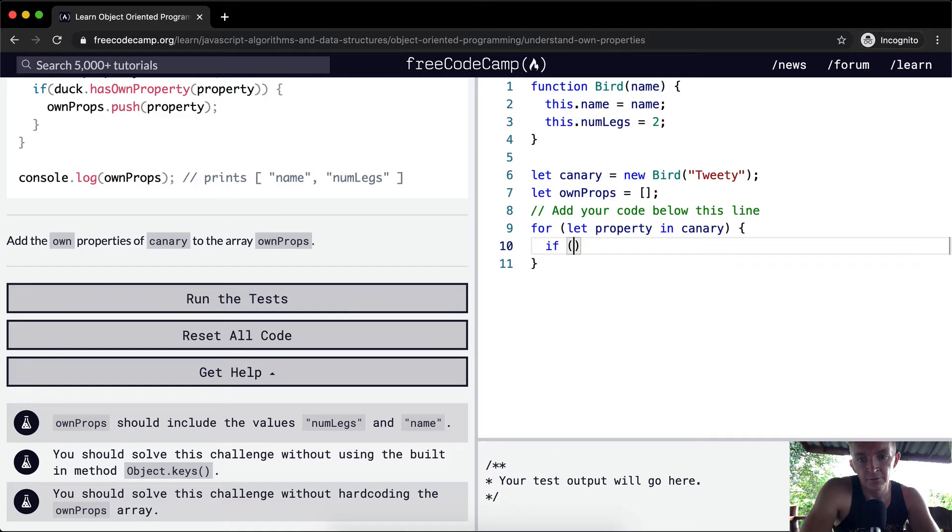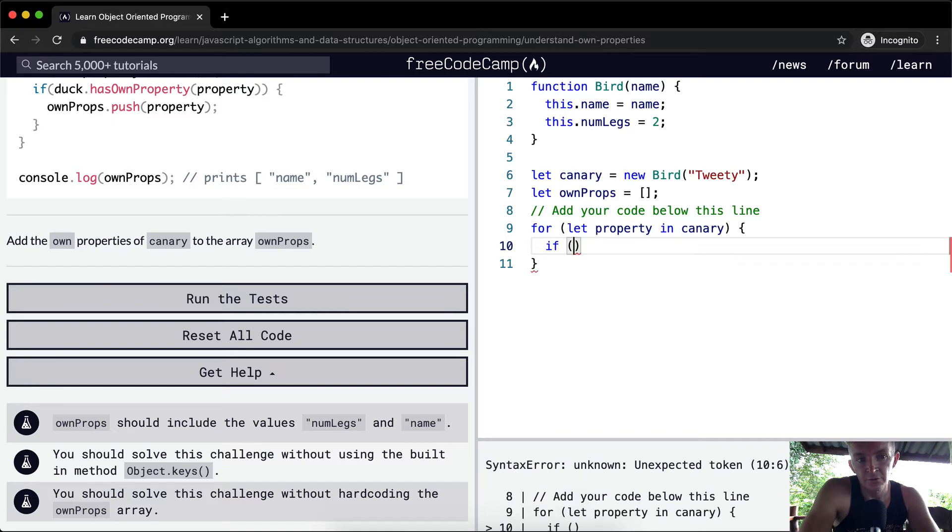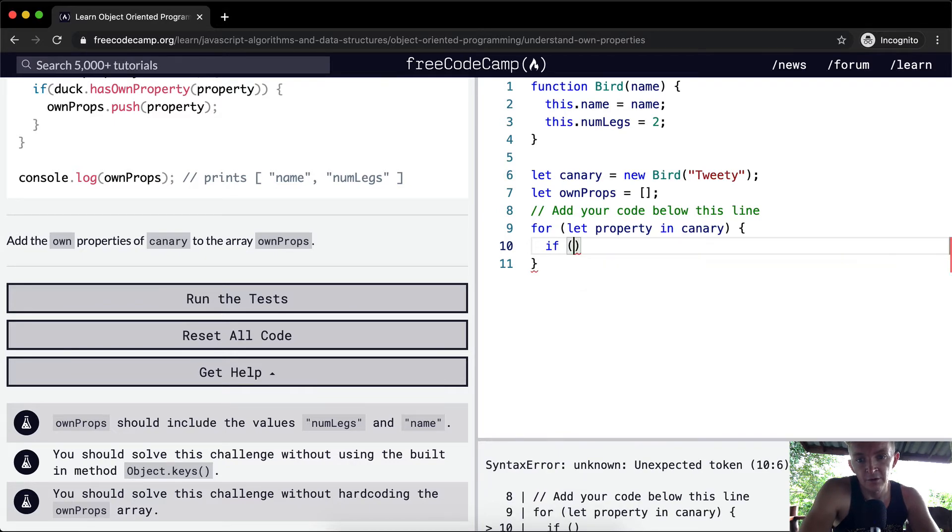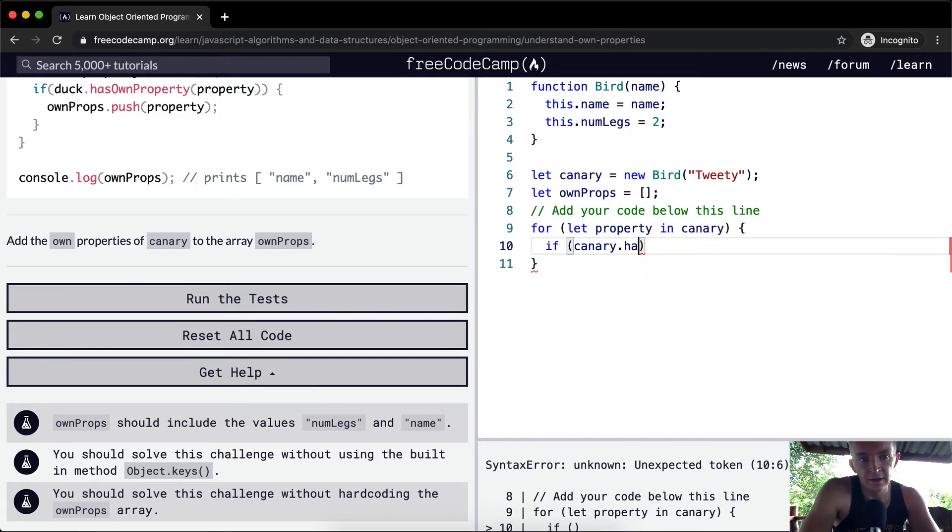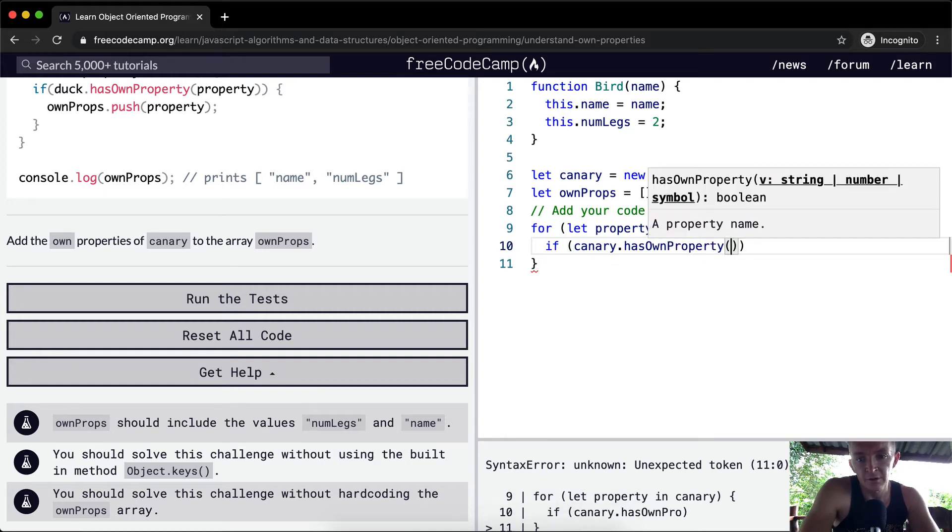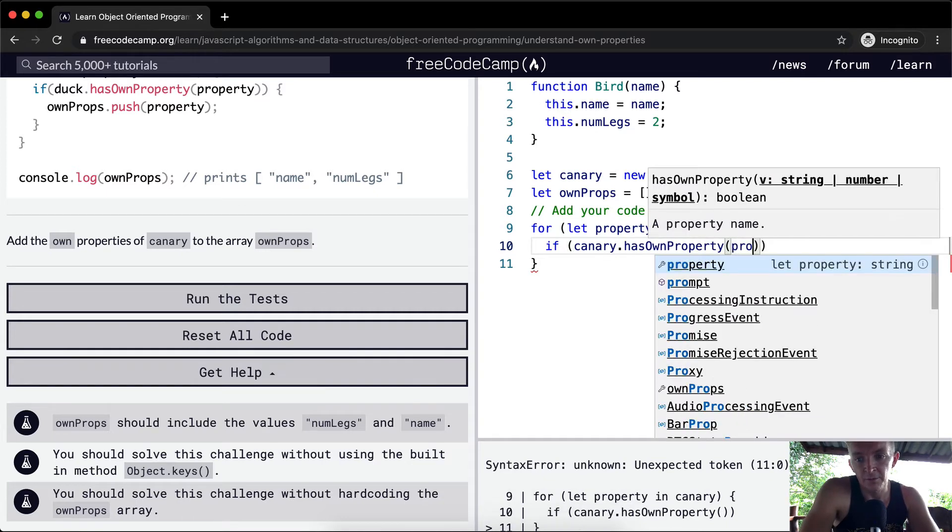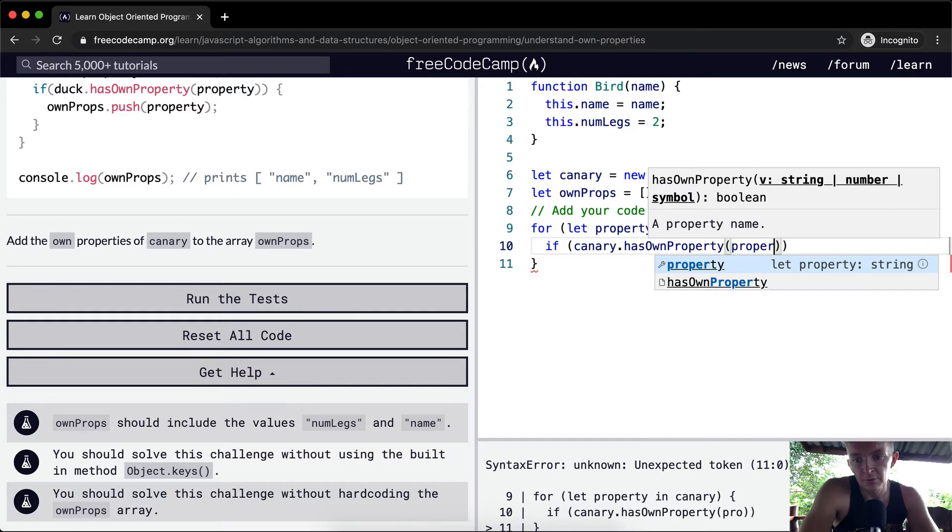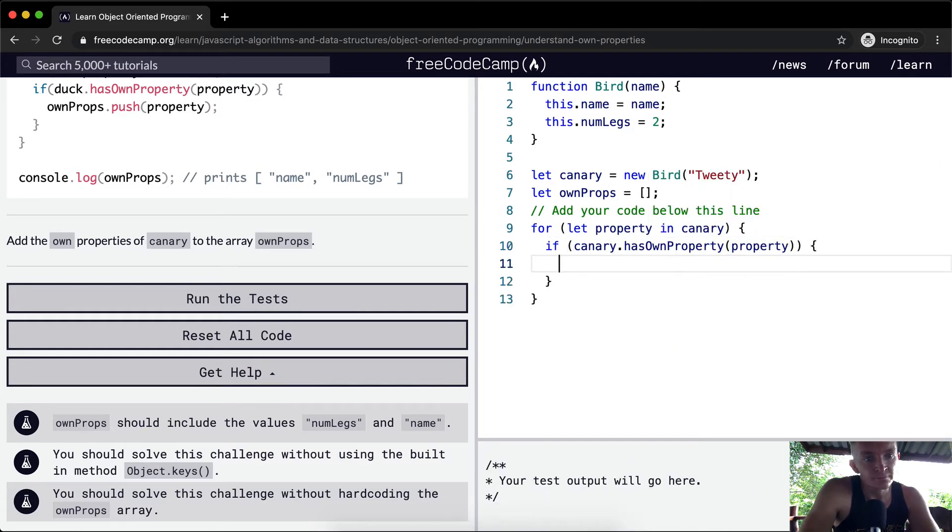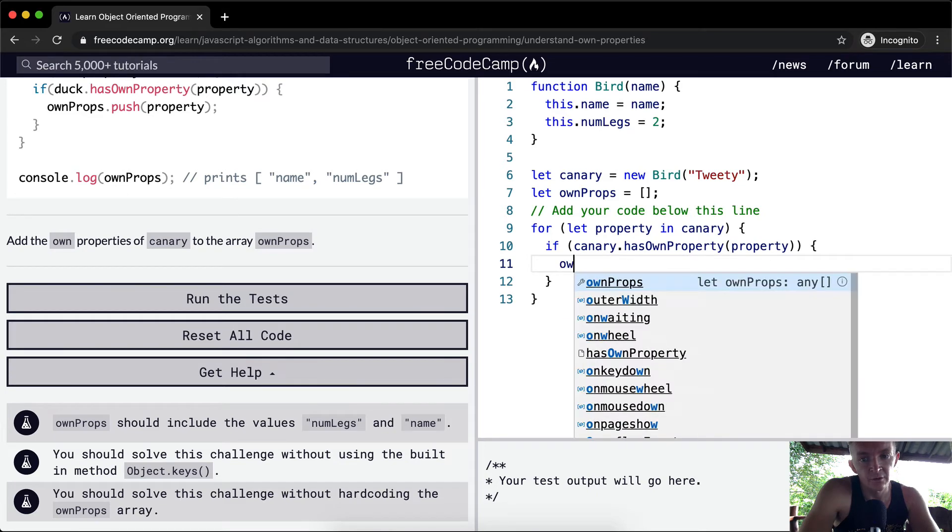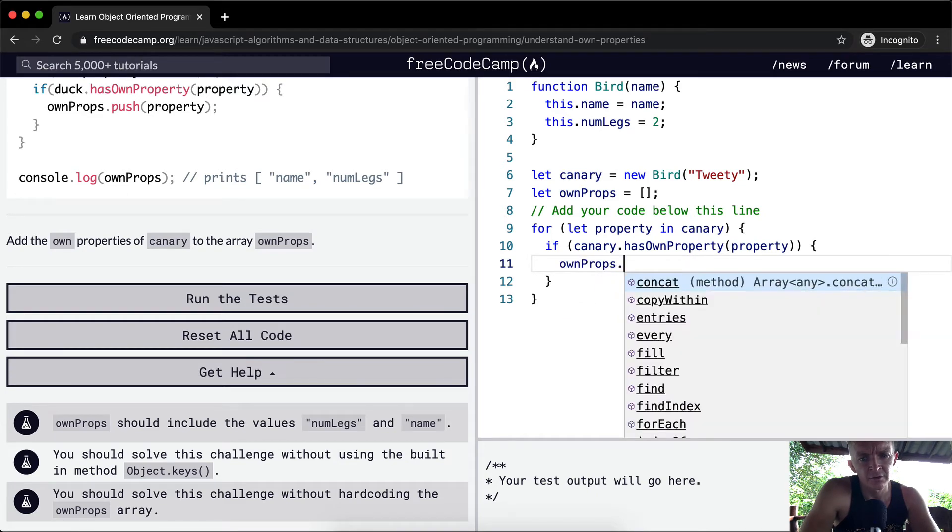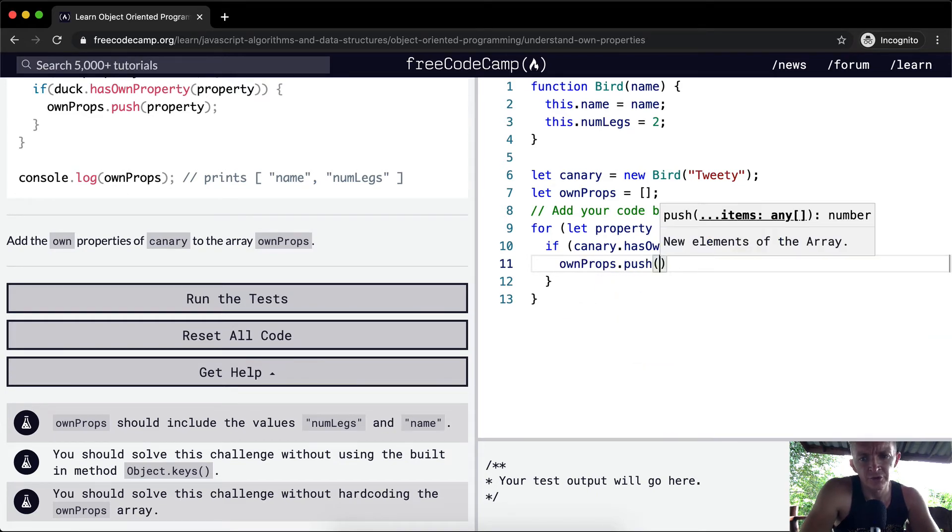If canary has own property of the property, then we're going to say ownProps dot push the property.